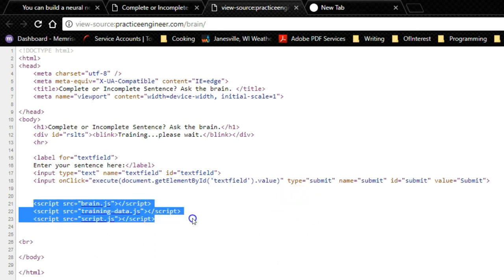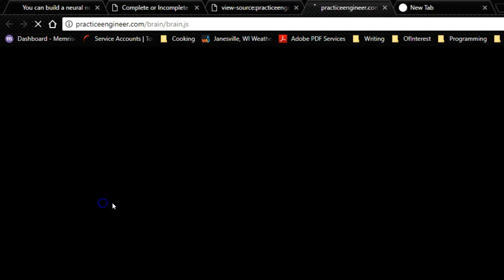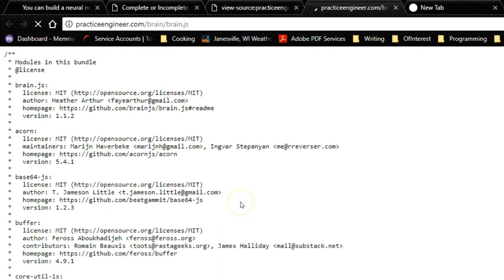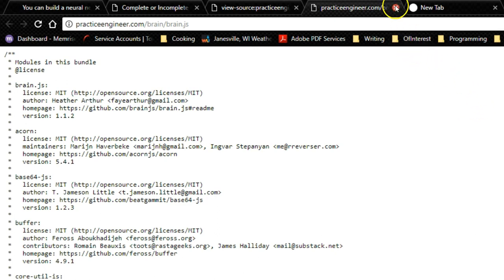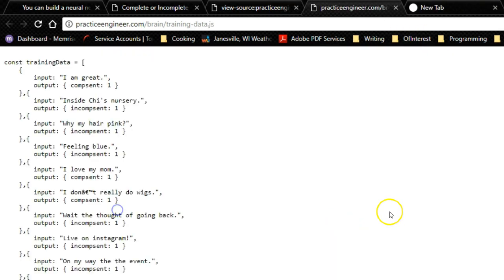And then we have three JavaScript files. The first one is brain.js, and that's our JavaScript library for creating our neural network. So that has to be just the way it is. You wouldn't make any changes to that.